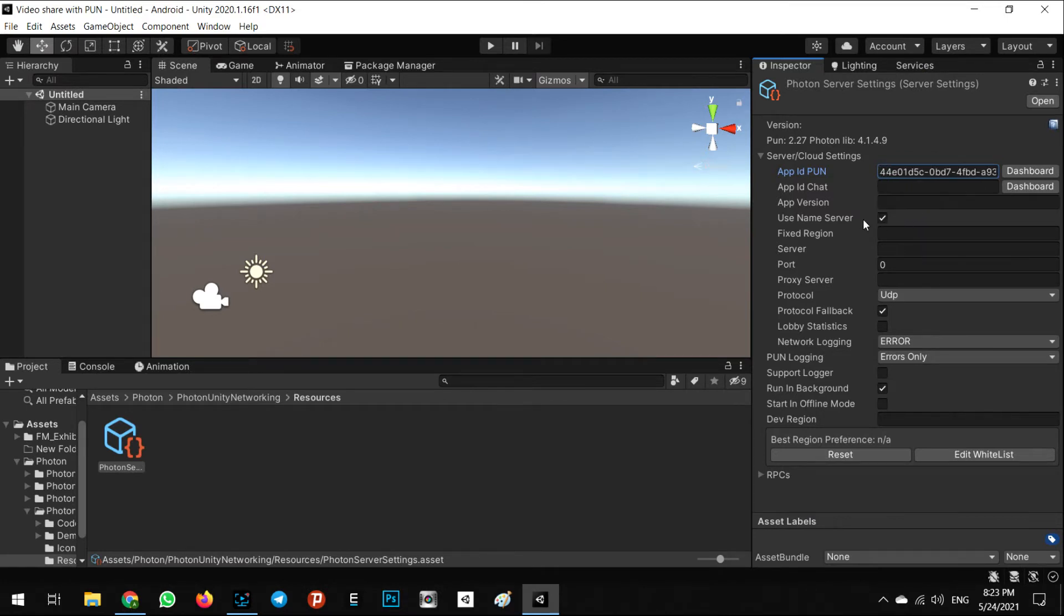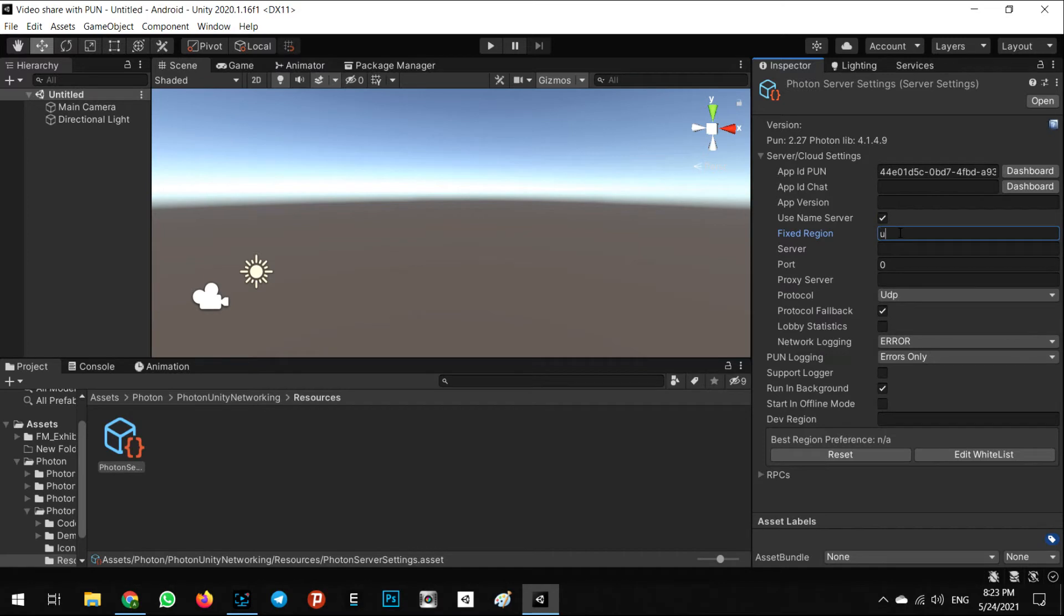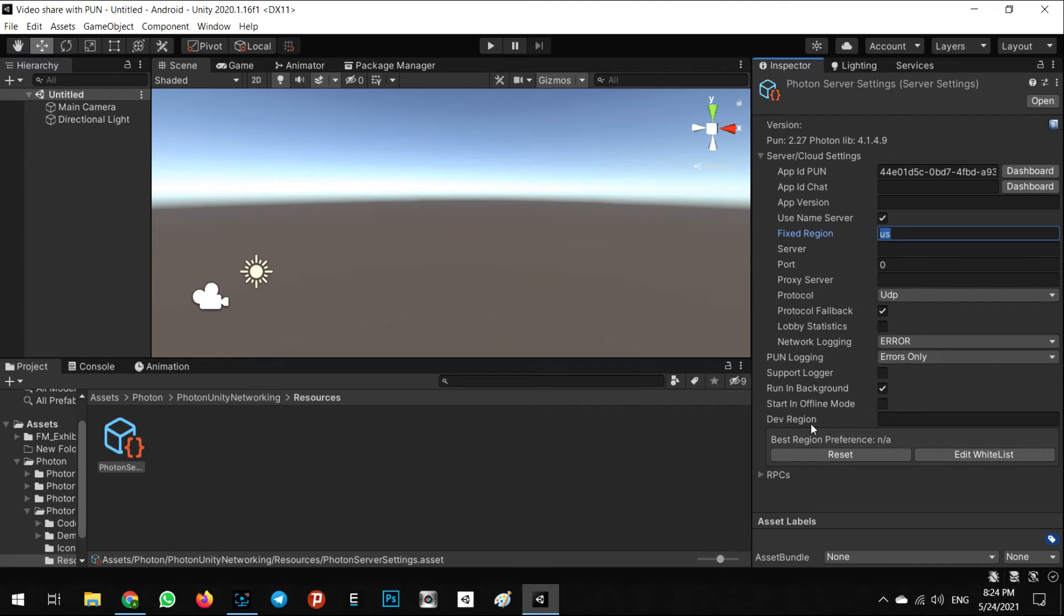That's it, it's ready to use. In Fixed Region you can write US or EU or Russia, anywhere you want. For now I prefer to use US and dev region.